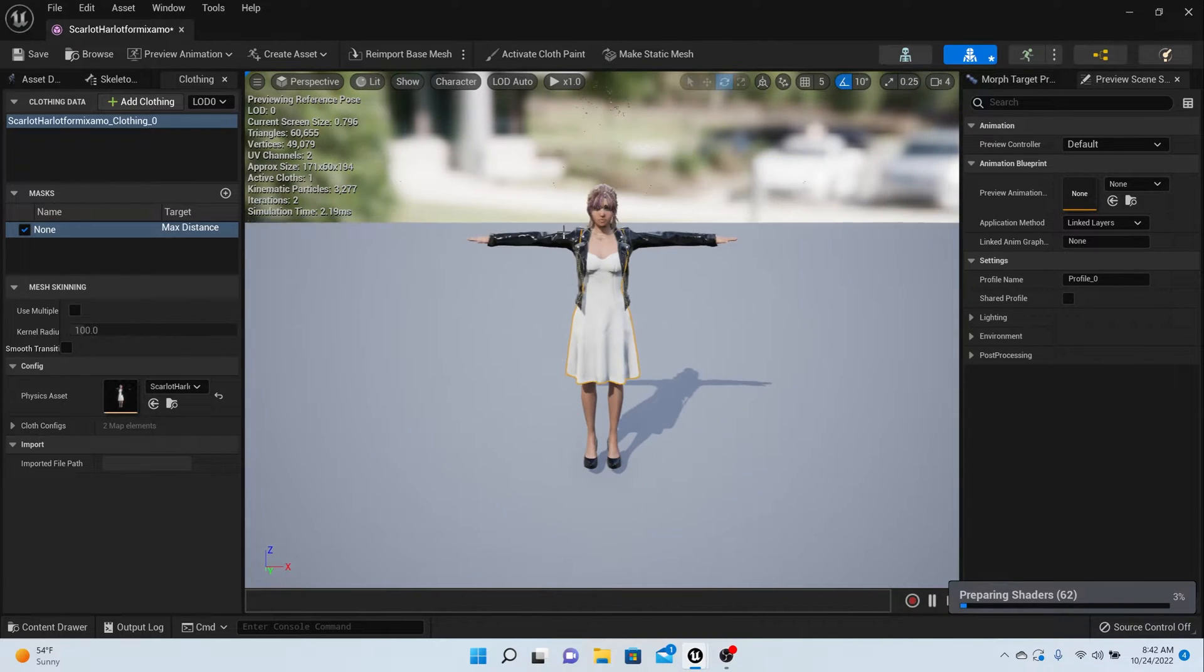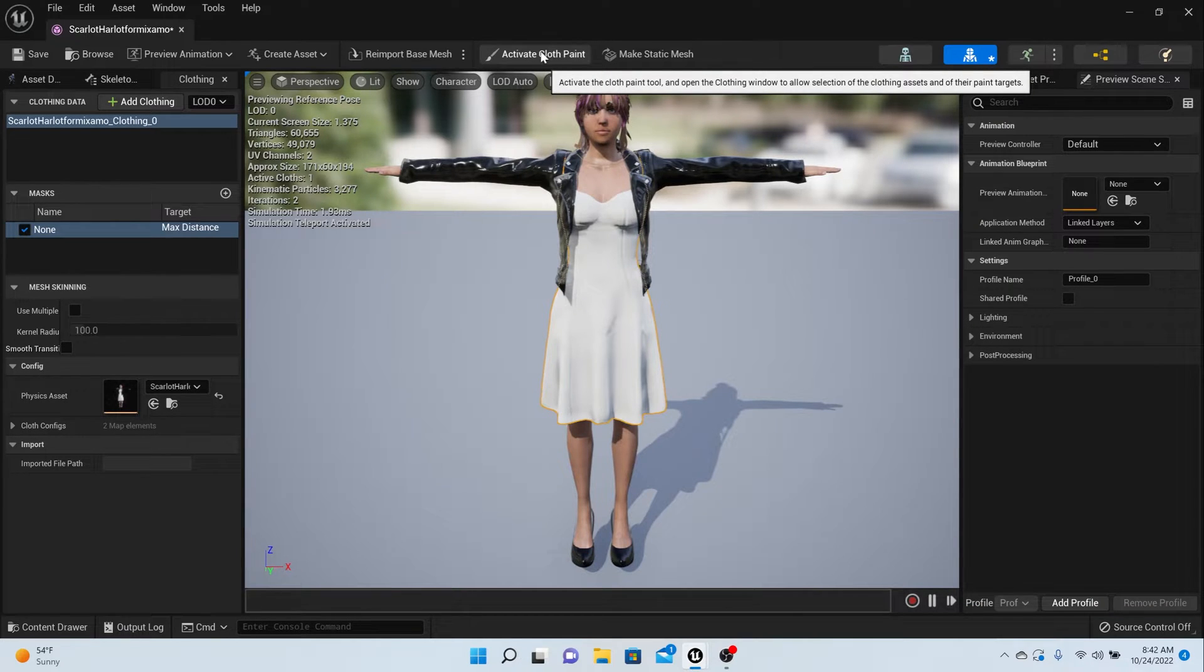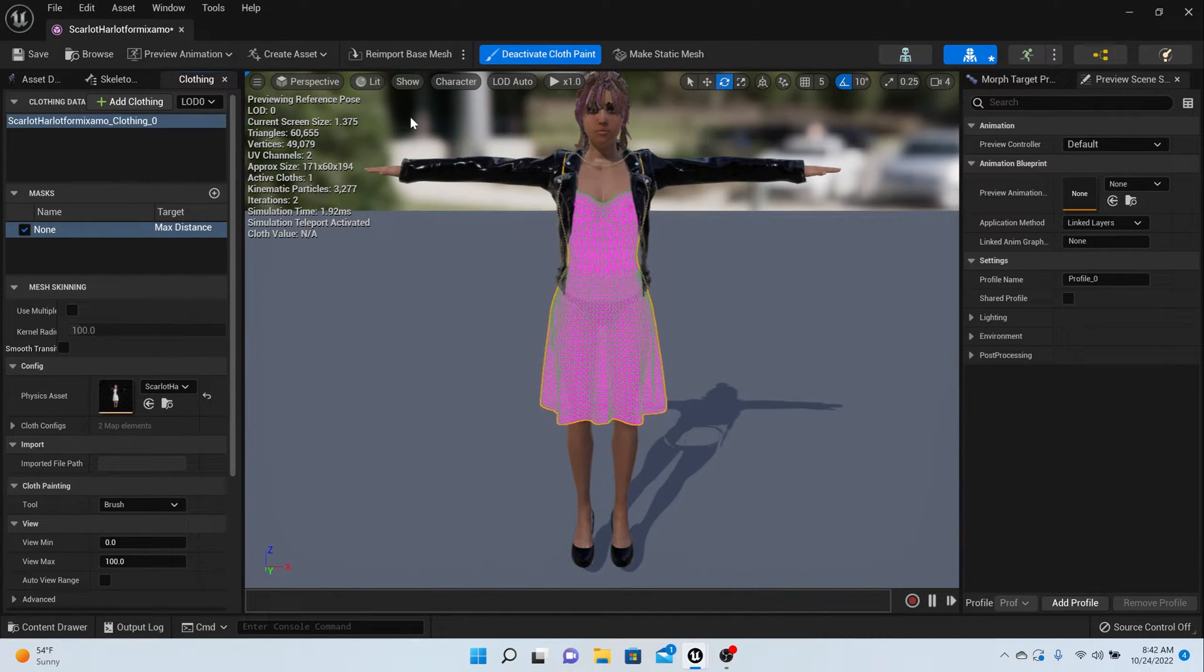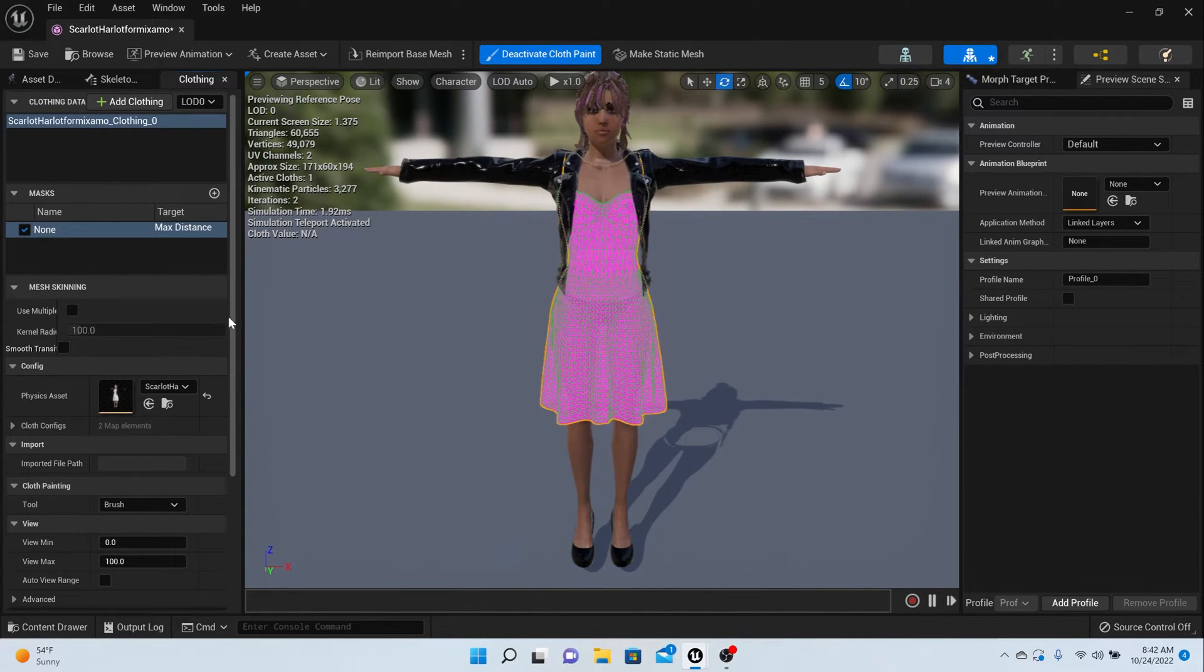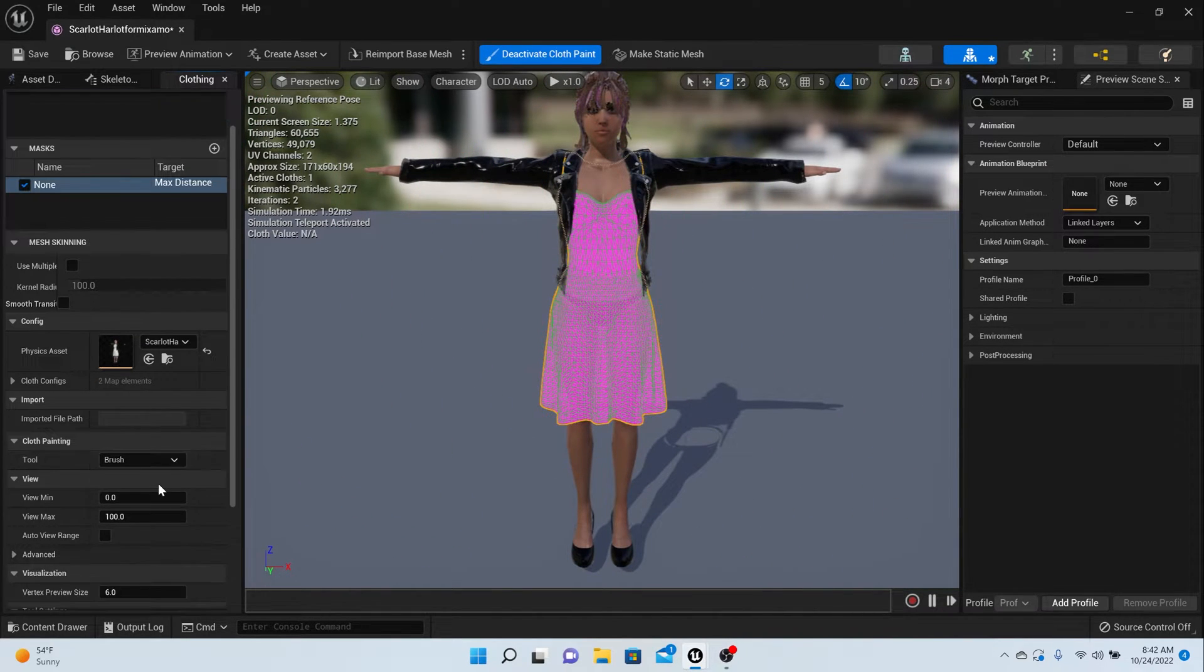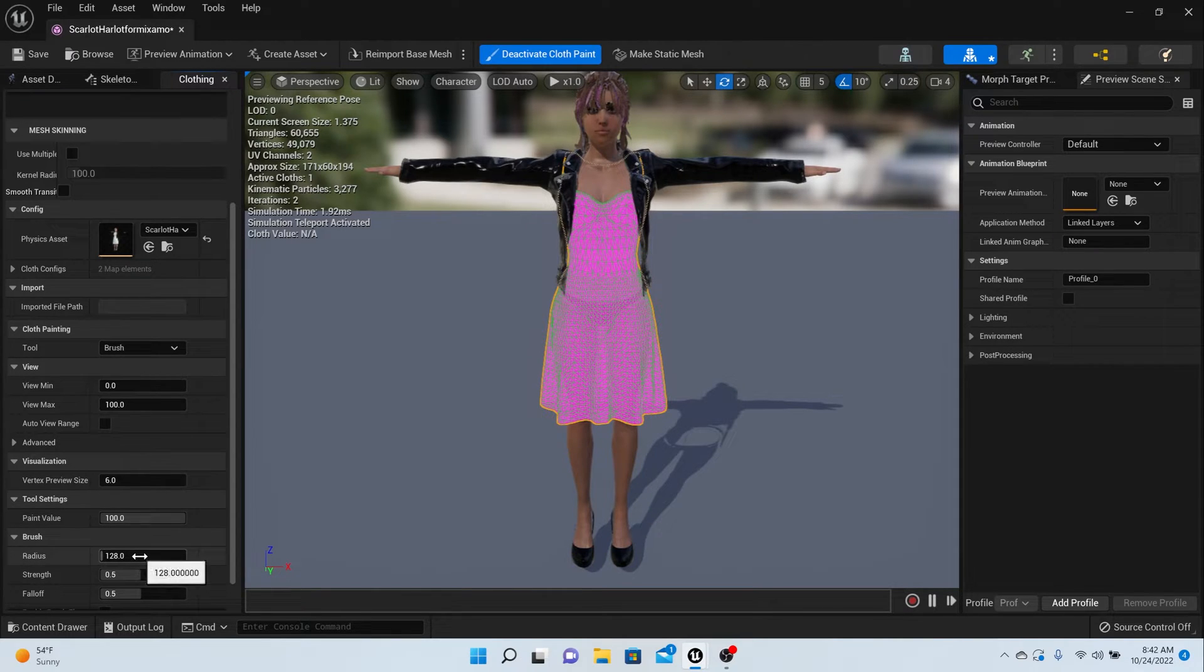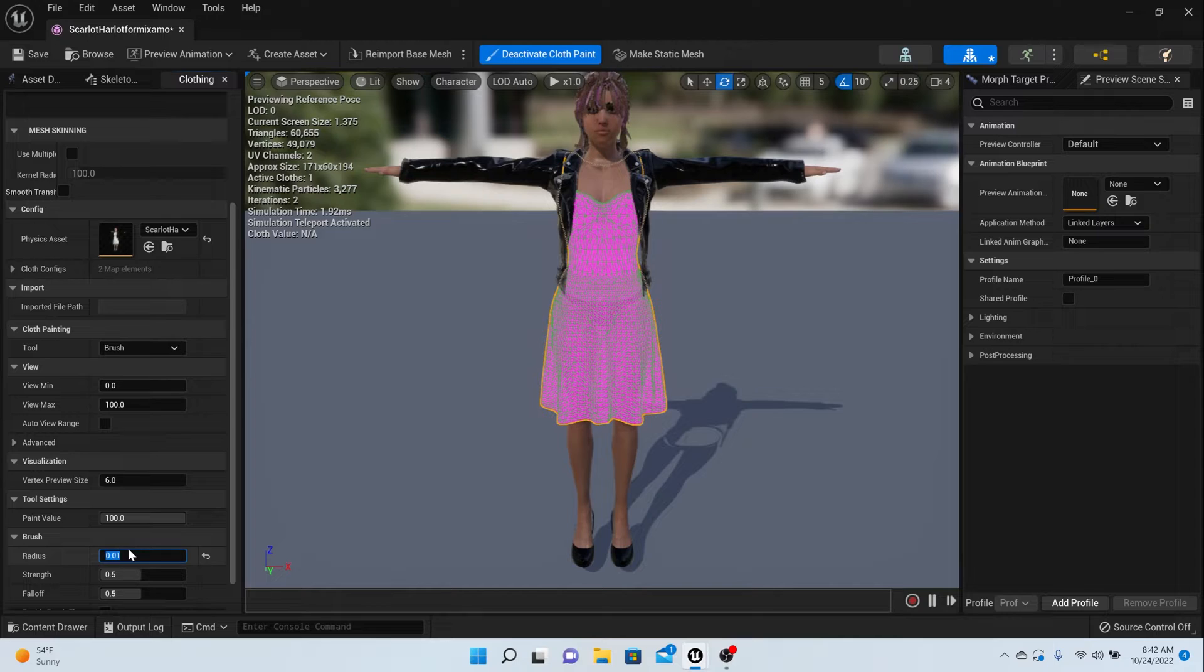Next thing you want to do is right-click on the dress again and press Apply Clothing Data. Boom, everything should work like that. The last thing we have to do is activate Cloth Paint right here. Now you'll notice I have this big circle and her dress is all pink. I'll change my radius down to like 20.